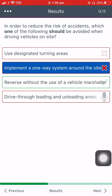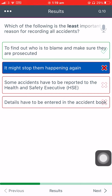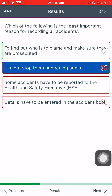Which of the following is the least important reason for recording all accidents? To find out who is to blame and make sure they are prosecuted. It might stop them happening again. Some accidents have to be reported to the Health and Safety Executive. Details have to be entered in the accident book.